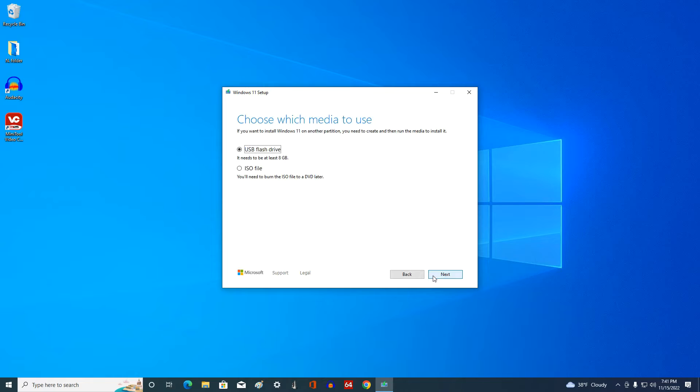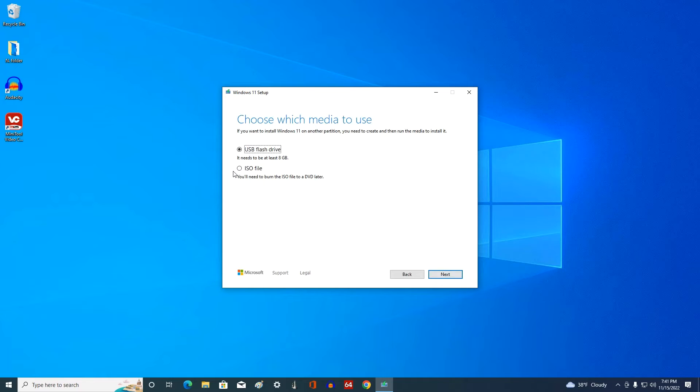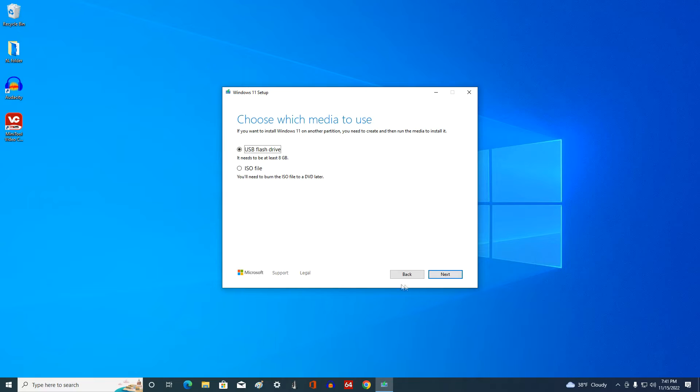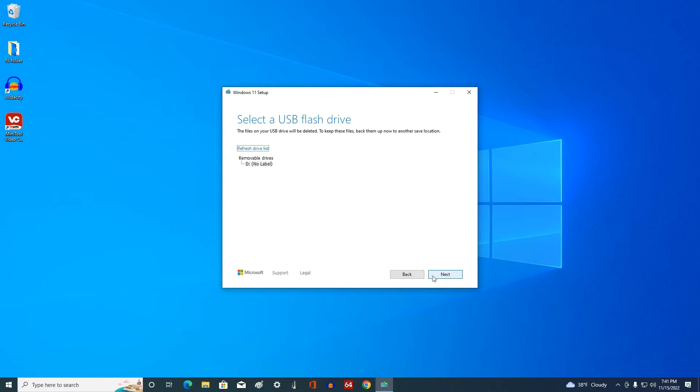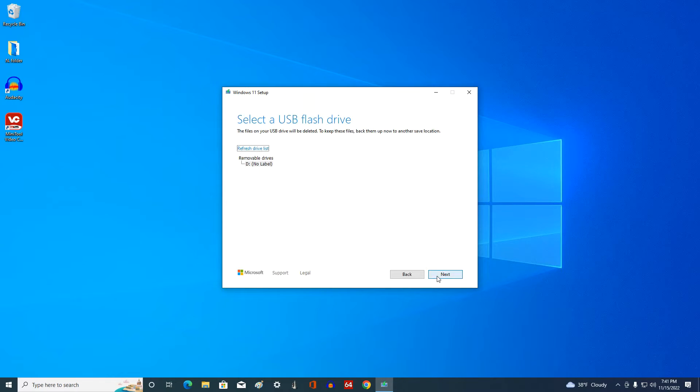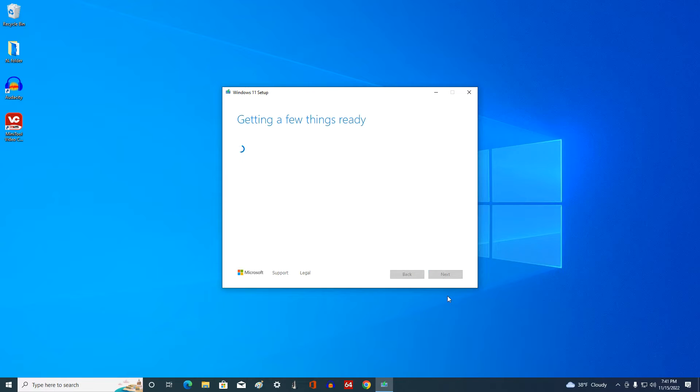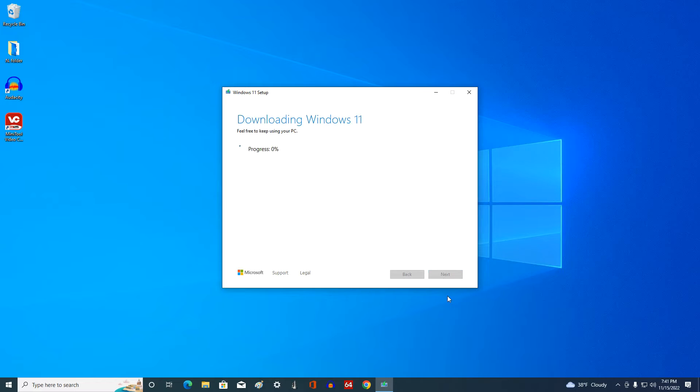In this window, we can download the Windows 11 ISO file to the computer, so that later we can create a bootable USB flash drive using another program. I choose to create a bootable Windows 11 flash drive using the media creation tool. Next. In this window, we see our USB flash drive for creating bootable media, I click next, and the creation of bootable Windows 11 media has begun. For a while you don't have to do anything and you can continue to work on the computer, or just relax and have a cup of tea or coffee.